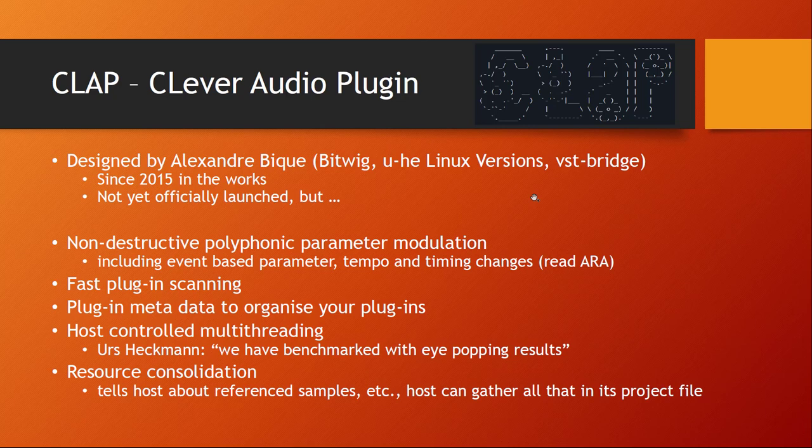CLAP stands for CLever Audio Plugin and it is designed by Alexandre Bique. He is one of the developers of Bitwig but he's also known for several other developer works. For example, he ported all the Linux versions of the UHE plugins and he's also developing the VST bridge. He's a real expert on plugin interfacing and integrating them into the DAW. This is nothing that comes out of the blue, it's already developed since 2015. It's not yet officially out but we will see later you can already use it right now.